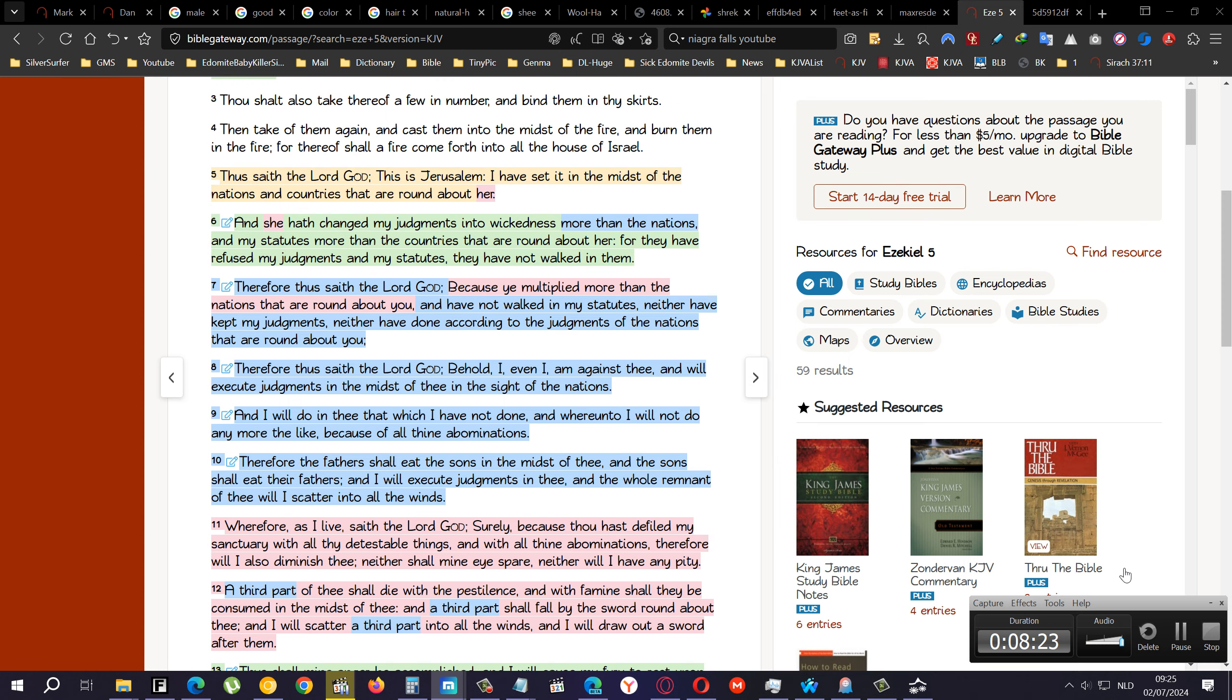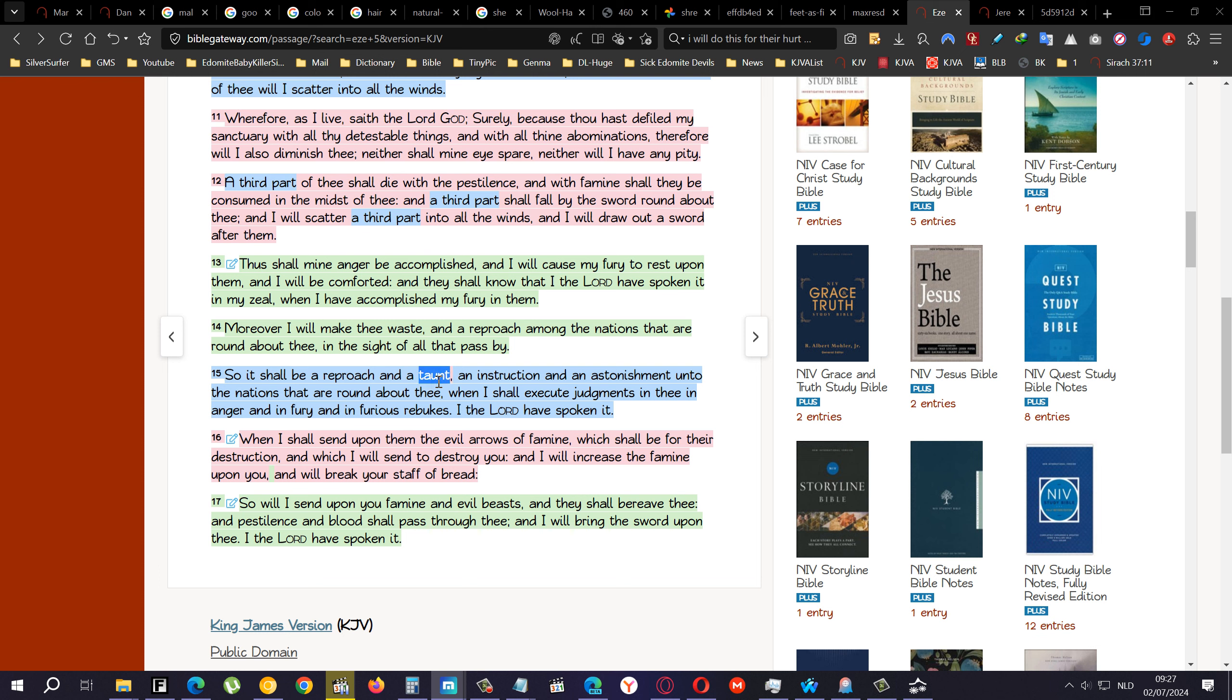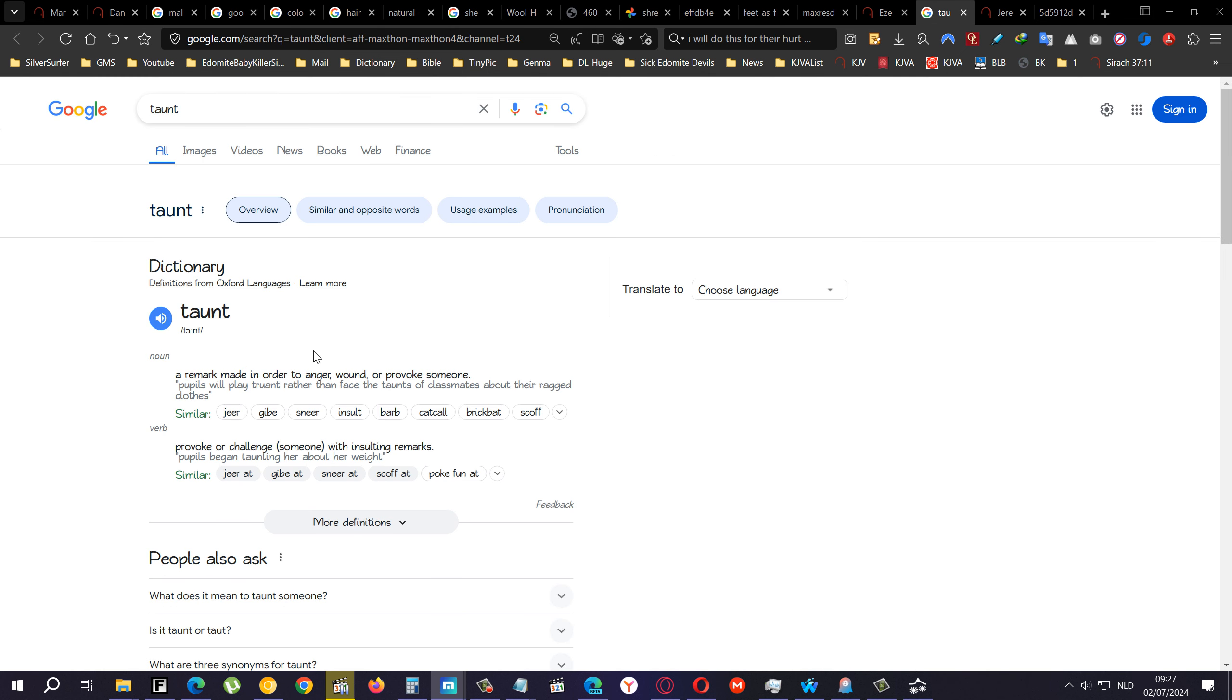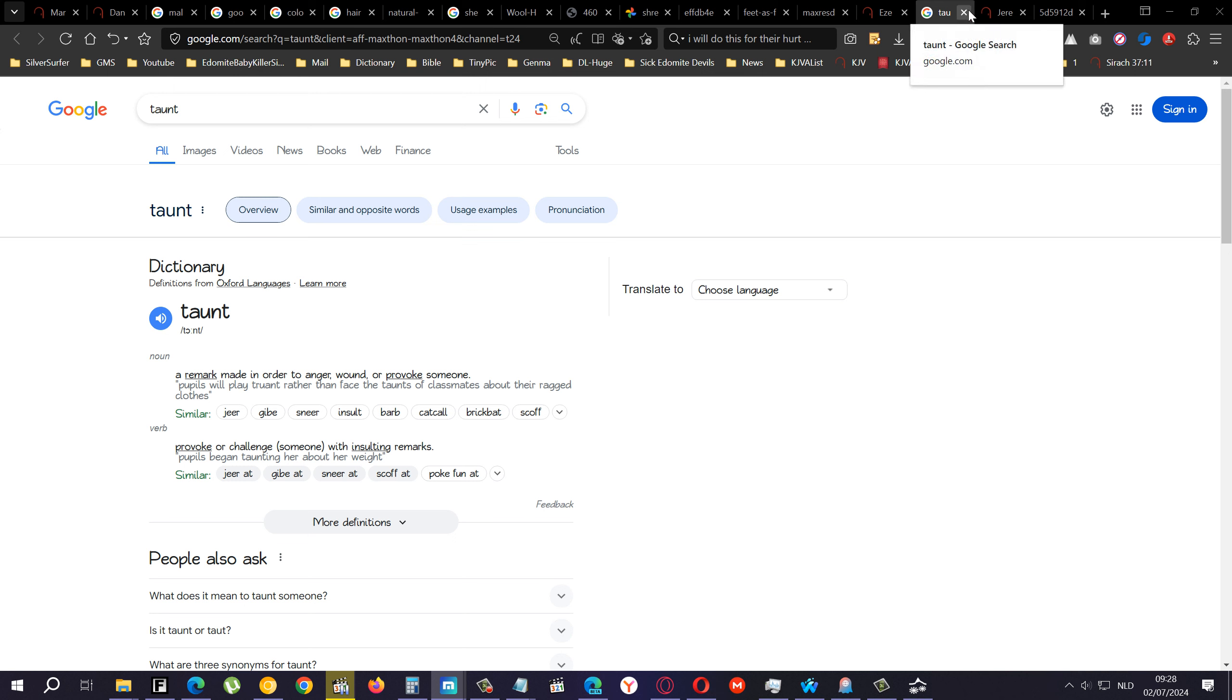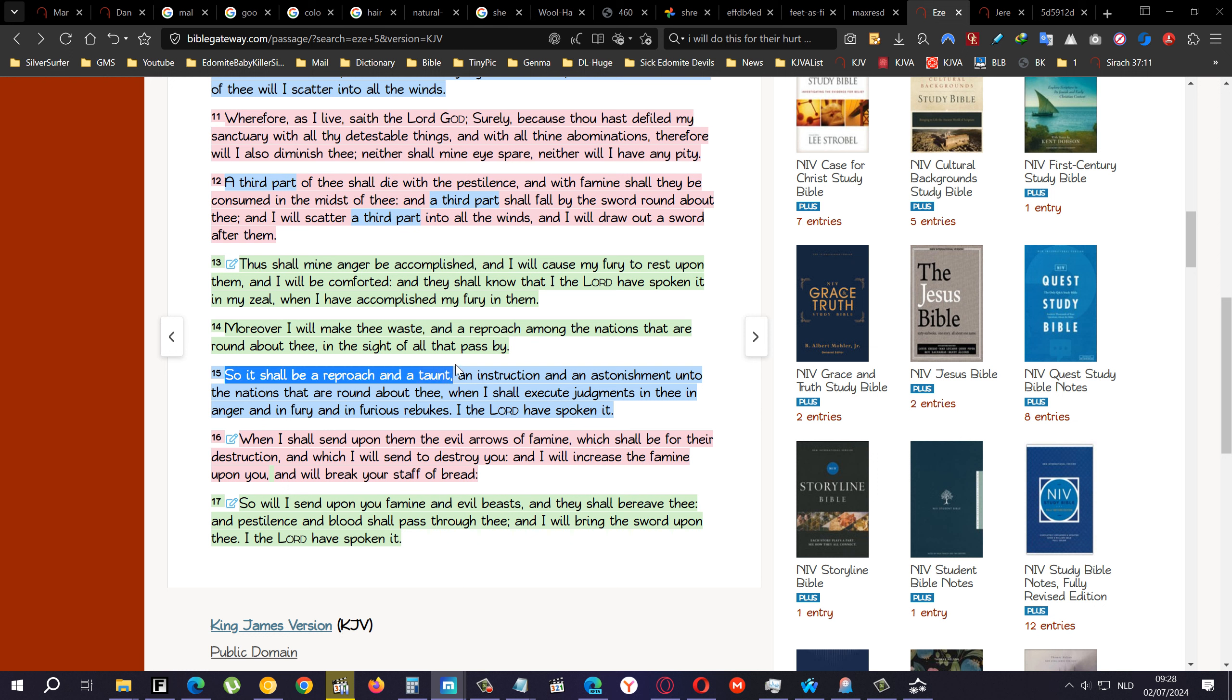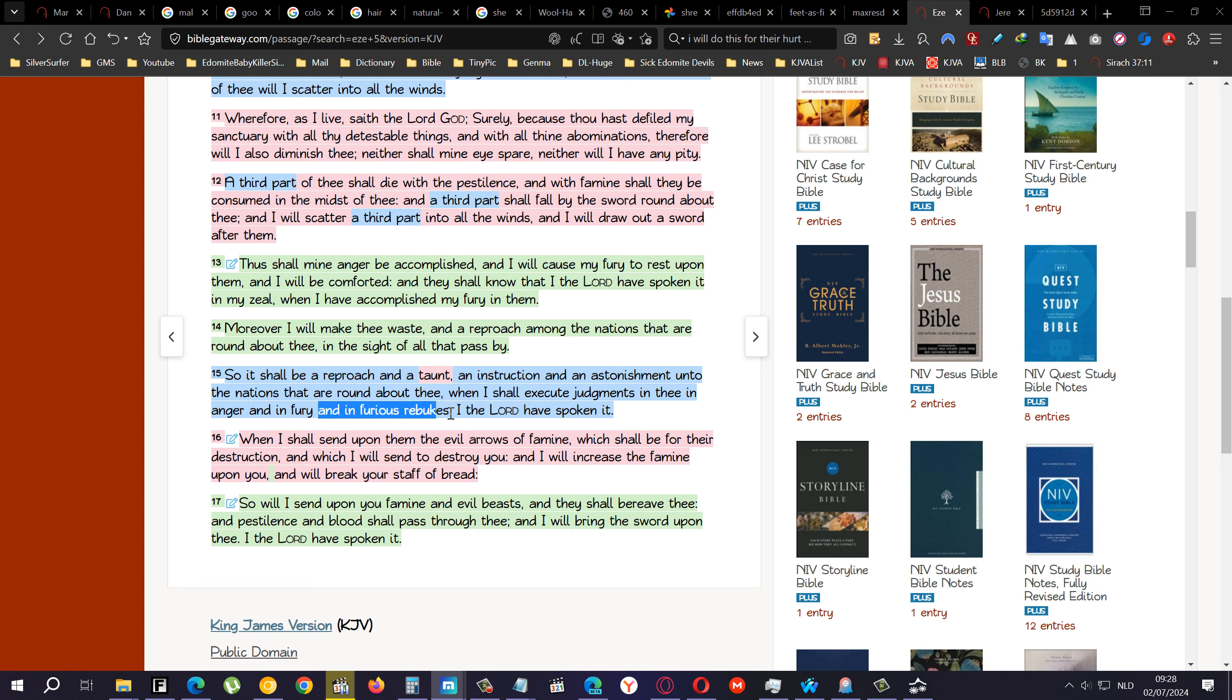Ezekiel chapter 5 verse 15: So it shall be a reproach and a taunt. So what is a taunt? A remark made in order to anger, wound, or provoke someone. Your hair, all the things that they say about our hair, that is a taunt that the Lord caused to happen in order to harm us because we harmed him by going to other gods. But now he's having mercy upon us, so he's waking us up so that we know first who we are, and second, to defend yourself when anybody says anything about your hair. So it shall be a reproach and a taunt and an instruction and an astonishment unto the nations that are round about thee, when I shall execute judgment in thee in anger and in fury and in furious rebukes. I have spoken it.